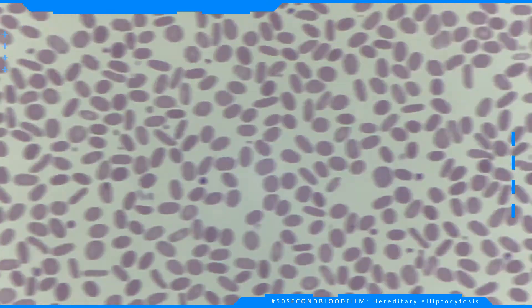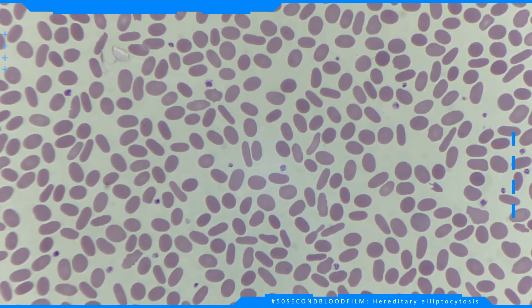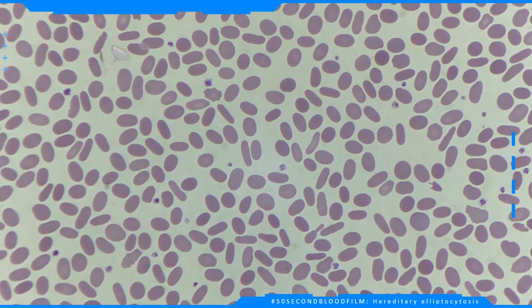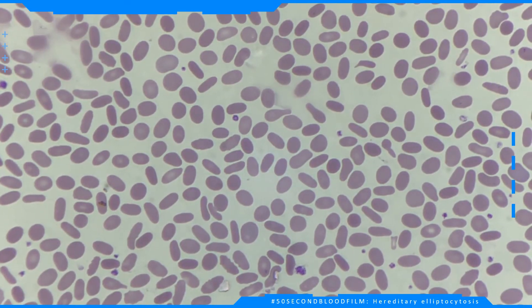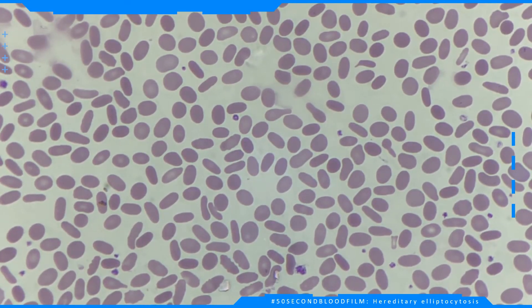It is caused by genetic mutations in the alpha and beta spectrins, which destabilize the cytoskeletal scaffold of the red cells.